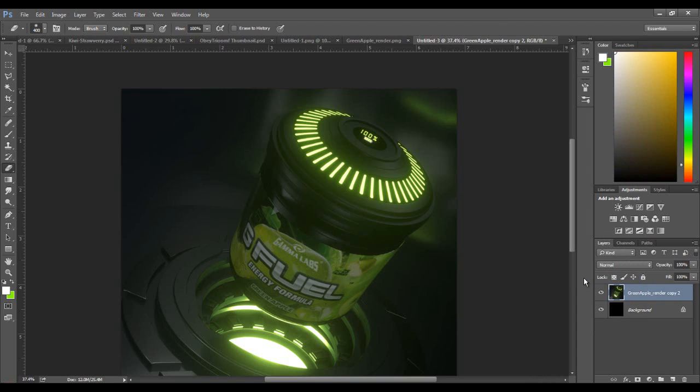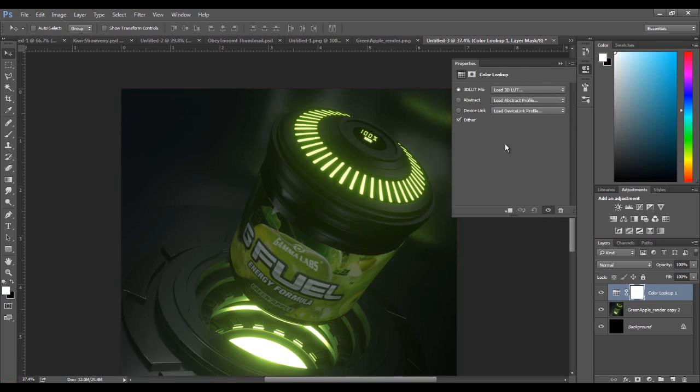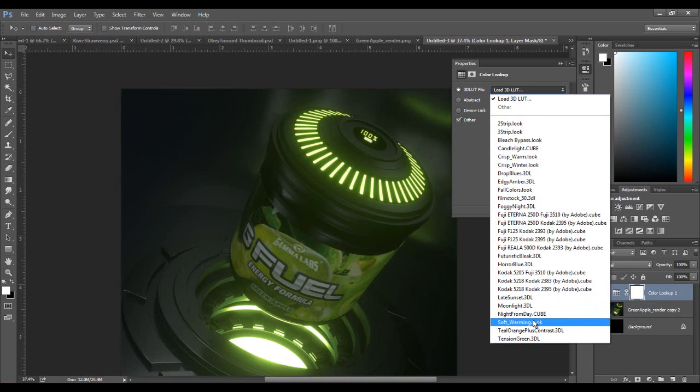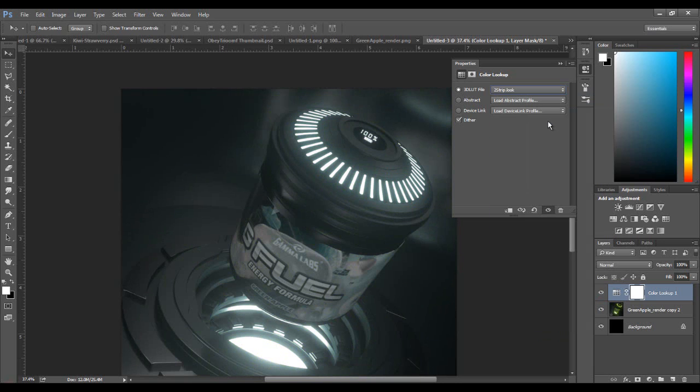Let's work on some CC. This right here is color lookup. My friend Eric actually showed me about this. If you click it, it brings up this little window. We have to choose the type of CC you want to use. On this top drop down, 3D LUT file, these ones come with Photoshop. They all add their own CC.